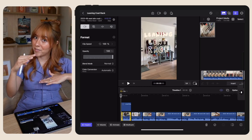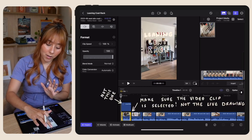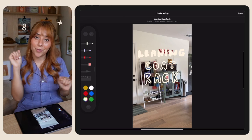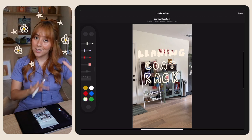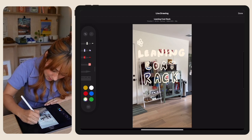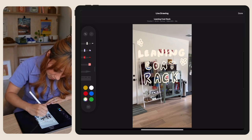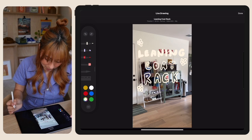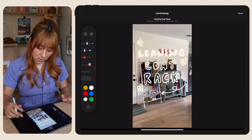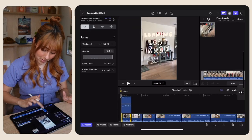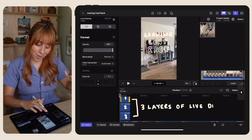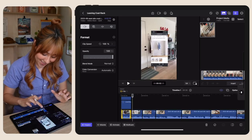You can also layer different drawings on top of each other. You're going to go back into that same little drawing icon to bring up the live drawing screen and do it all over again. This time I'm just going to add little flowers, maybe cute little arrow animations to make it visually exciting. As you can see, I've been able to layer multiple drawings so they're going off simultaneously. It looks so cute.